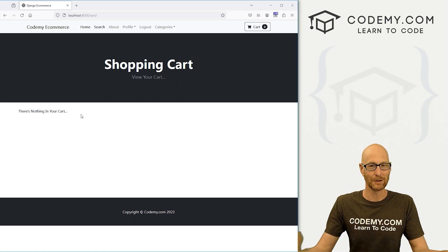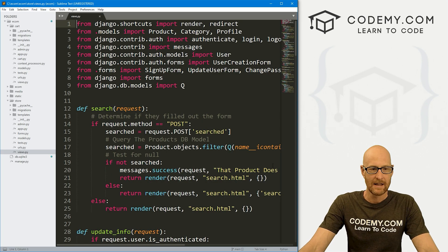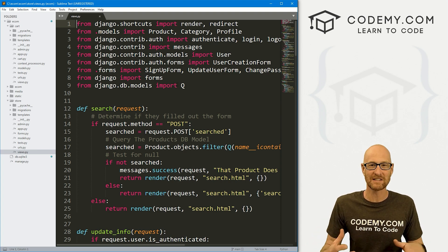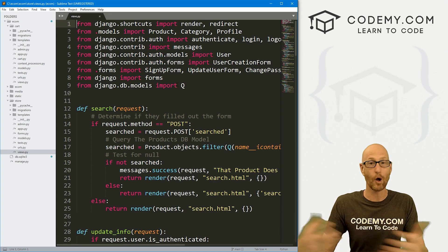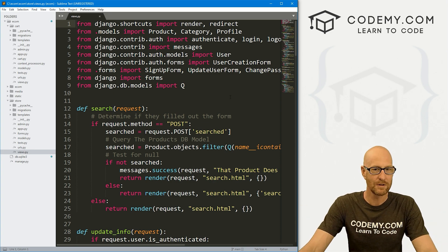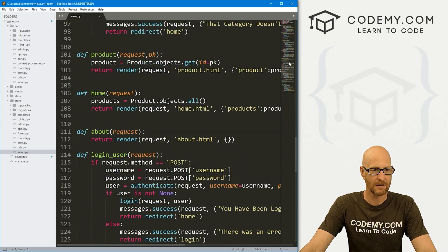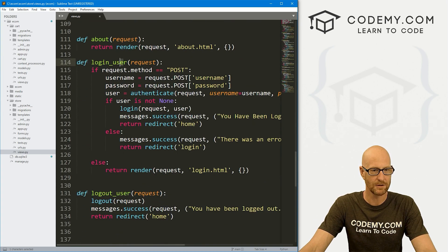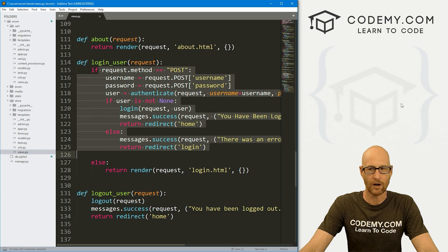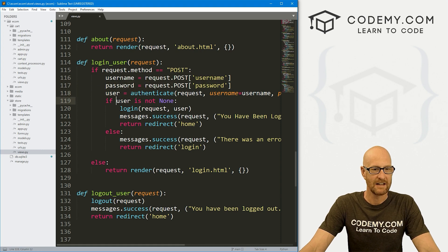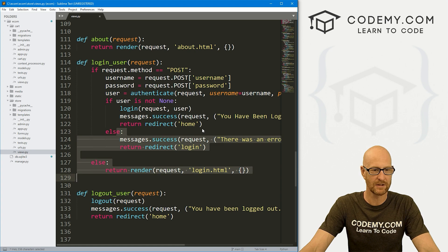The cart is empty because it's been saved to the model but we're not pulling it out of the model when a user logs in — that's what we want to do in this video. This is definitely a function of the login process; we want this to fire whenever we log in. Let's come to our views.py file in our store directory and scroll down to find the login user section.